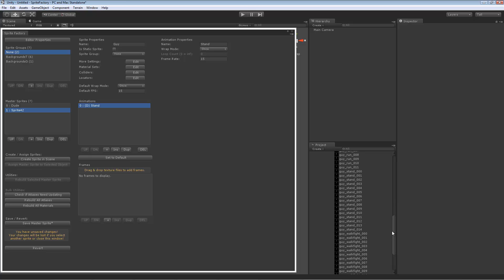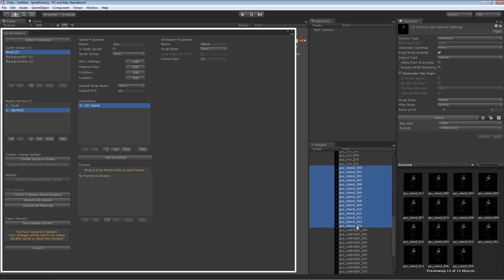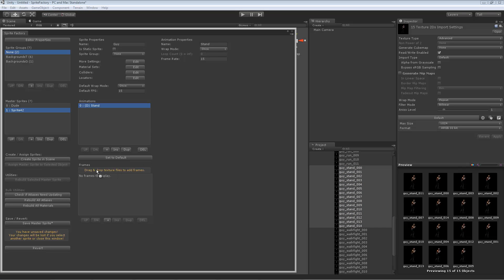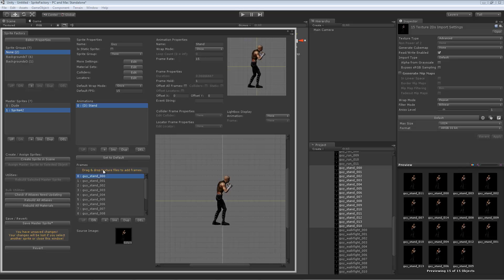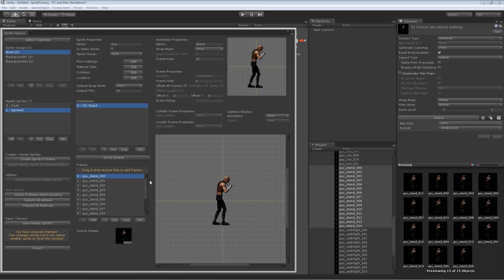Let's add these stand frames. Here's 15 frames. They're named sequentially so they'll come in in the correct order. When I drag these from the project onto this drag and drop texture files to add frames area, let go and they'll all appear. They're all in order, zero through 14.